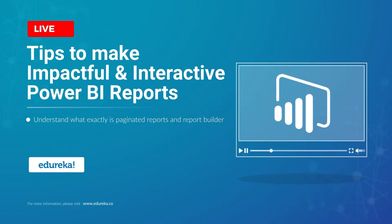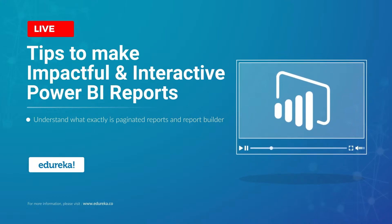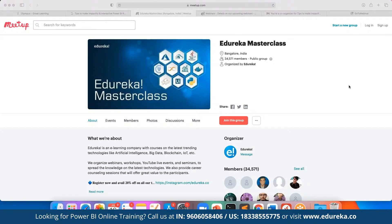Great, thank you for the confirmation everyone. Before we get started, let me quickly introduce this masterclass community. It was started back in 2019 and since then we have been growing to more than 35,000 members so far. In these webinars we cover multiple live topics including blockchain, IoT, artificial intelligence, machine learning, and big data engineering. The best part is they are absolutely free, and you can join simply by clicking the link here.